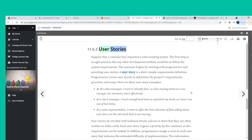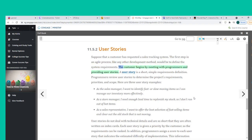Suppose that a customer has requested a sales tracking system. The first step in an Agile process, like any other development method, is to define the system requirements. The customer begins by meeting with programmers and providing user stories. A user story is a short, simple requirements definition. Programmers review user stories to determine the project's requirements, priorities, and scope.